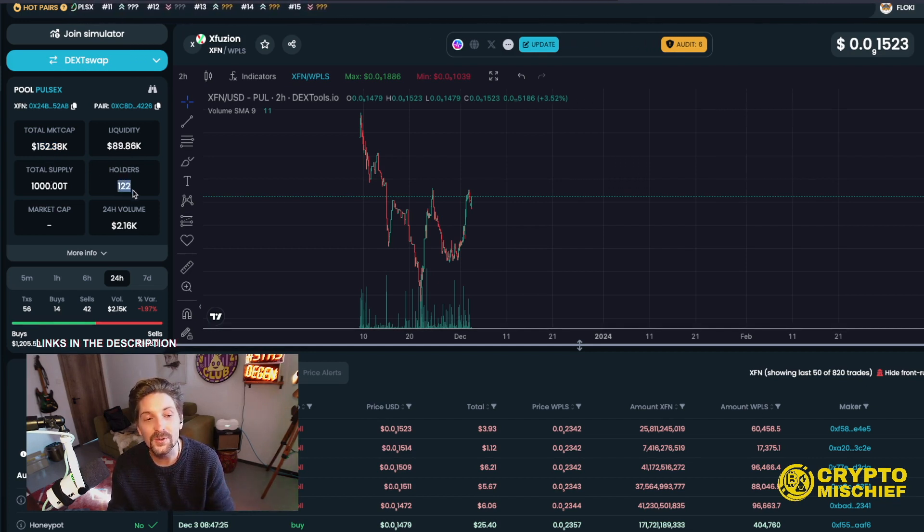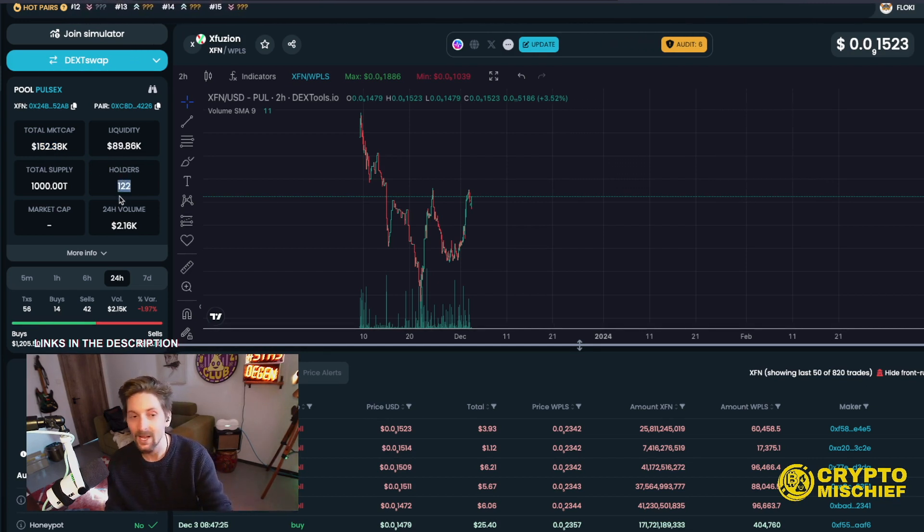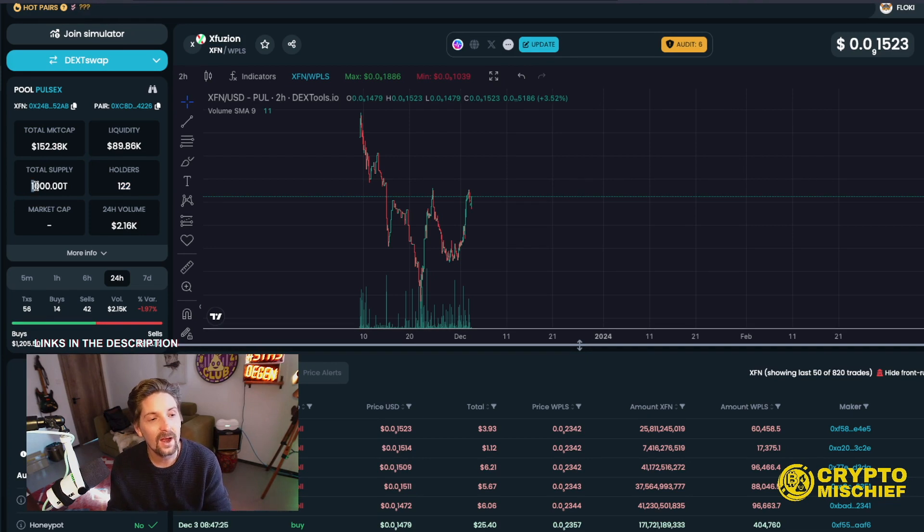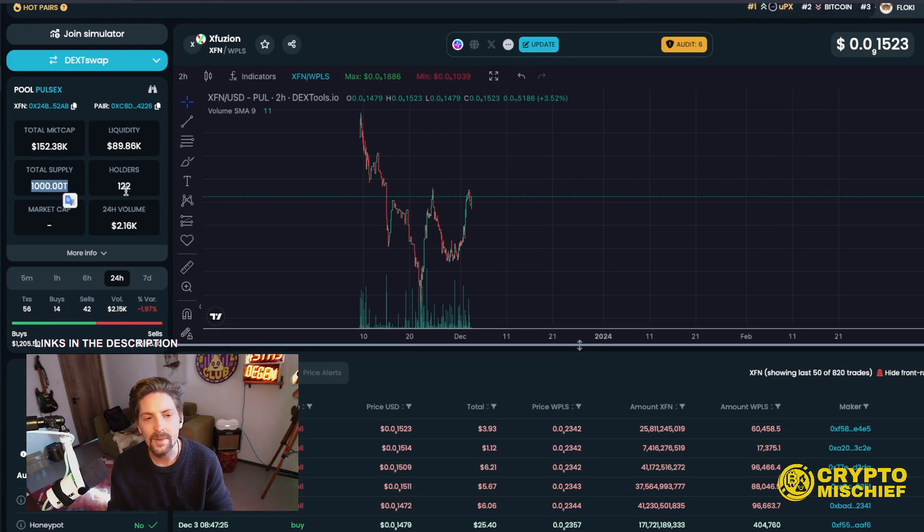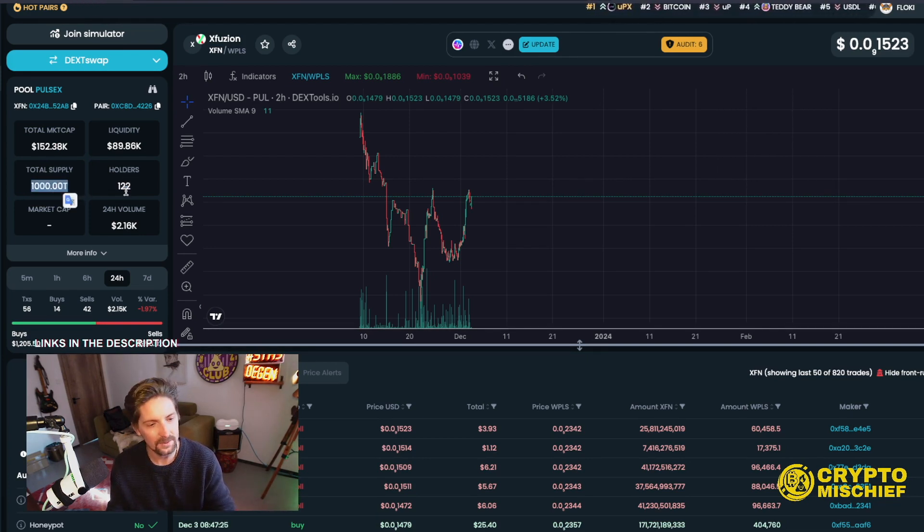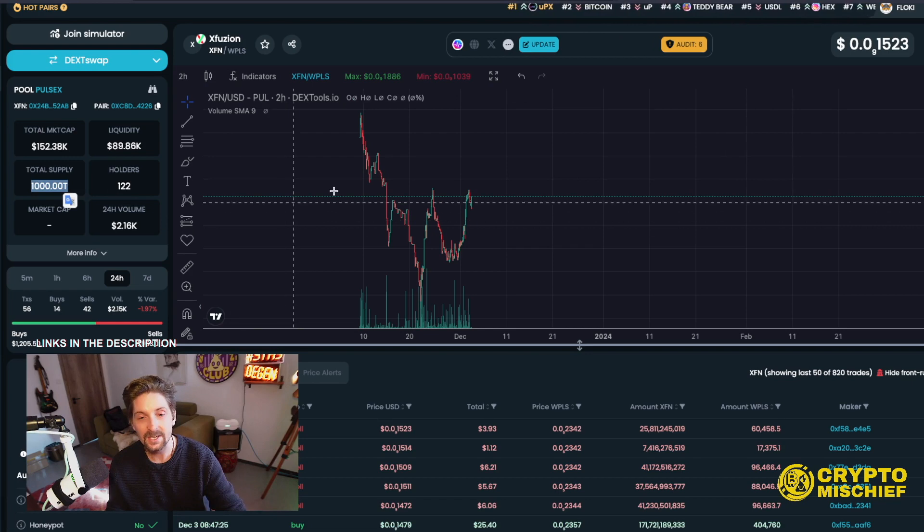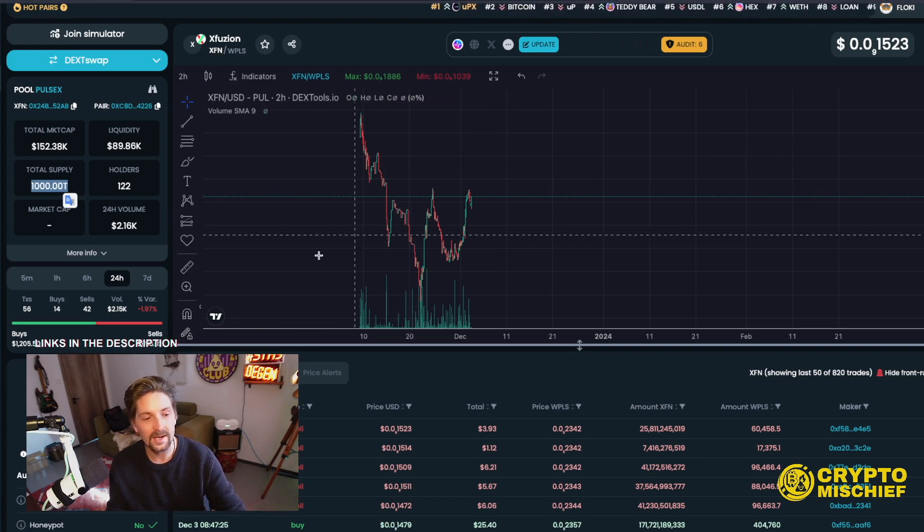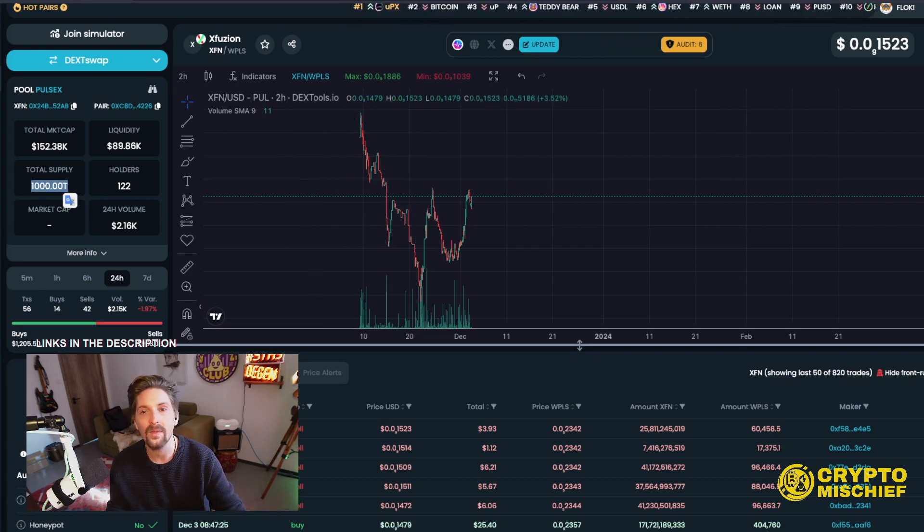Holders, only 122. I love an opportunity. Total supply, 1,000 trillion. So that means it will have a max supply, possibly. There's a tax on the token when you buy and sell. More on that later.